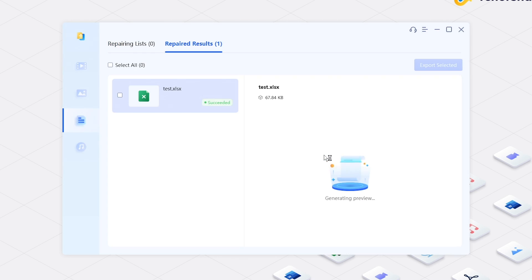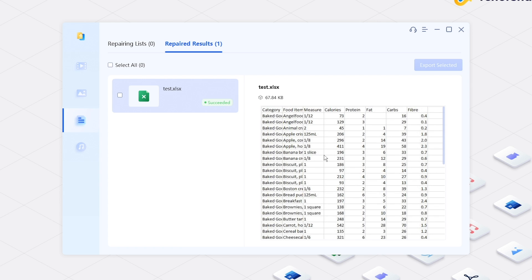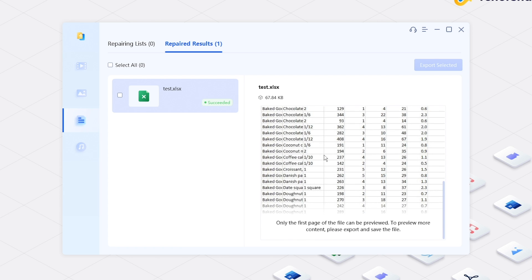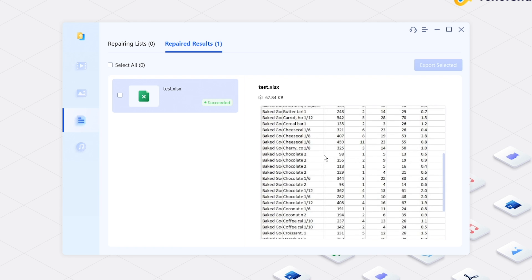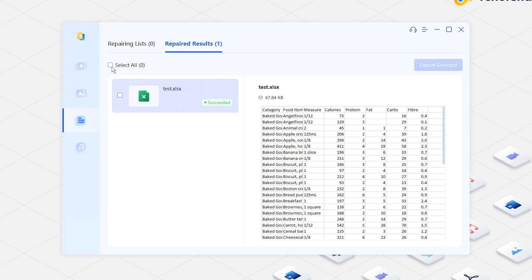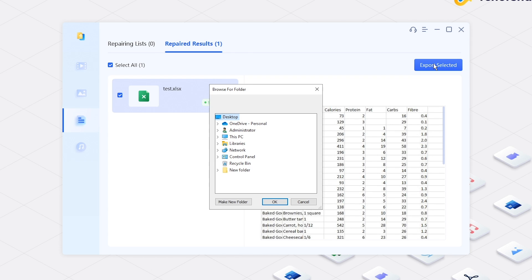Preview if your files are fixed. Choose the repaired ones and export them to your computer.